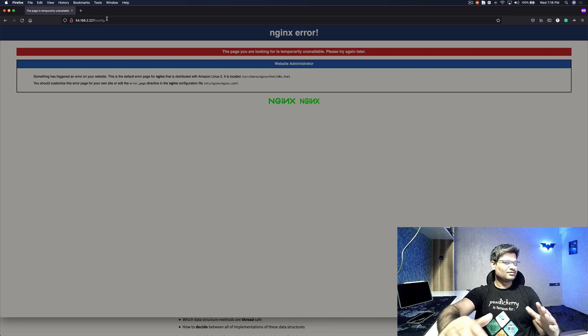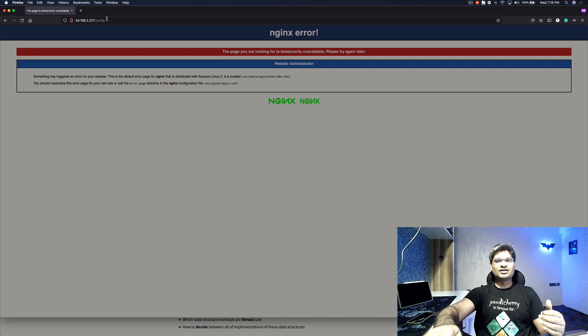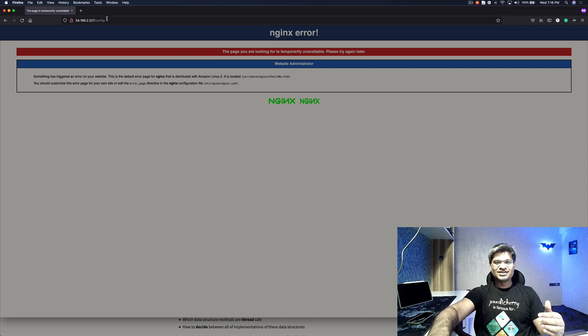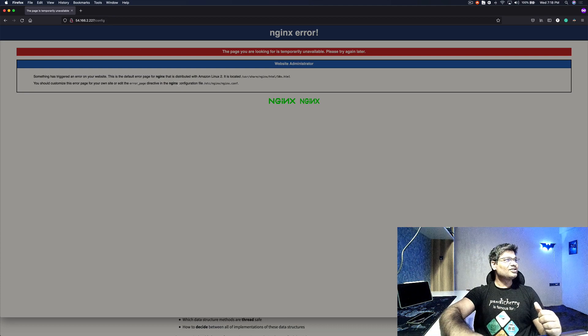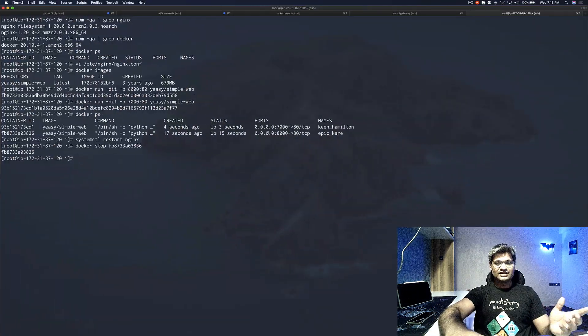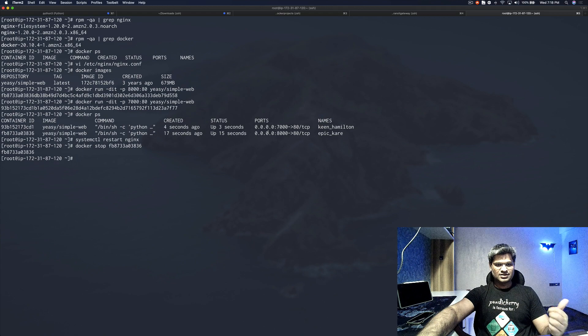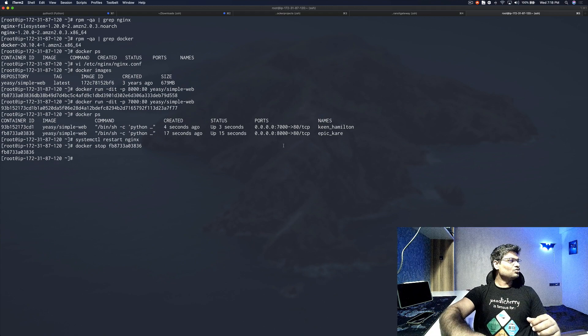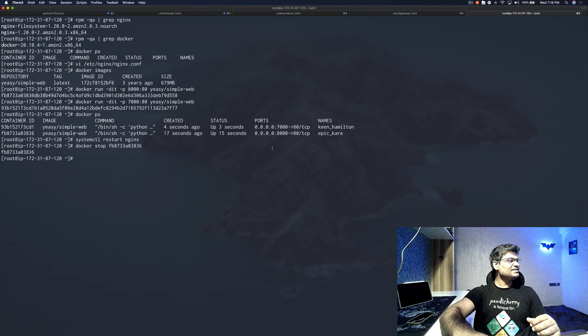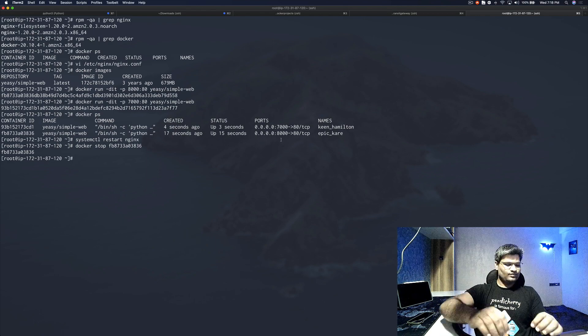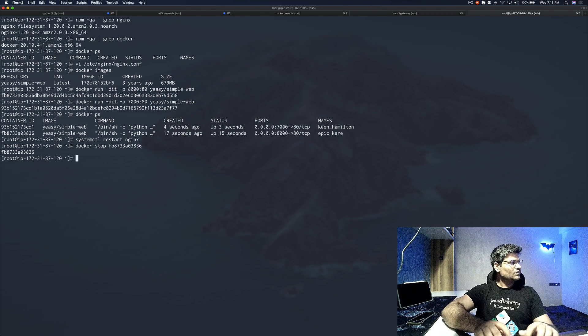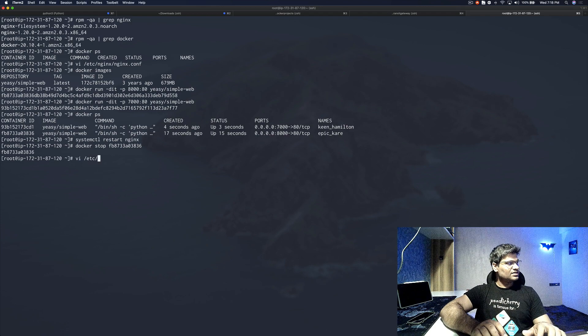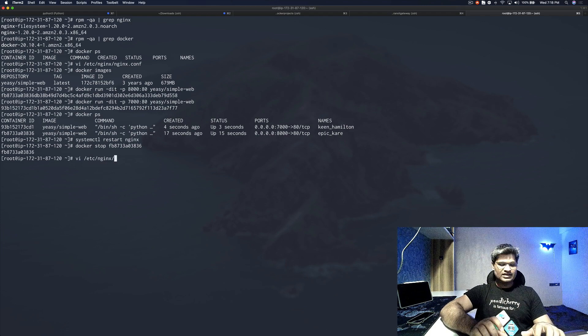If not clear, please put whatever queries you have in the comments. Now let's quickly configure NGINX in the load balancer configuration. We'll let these containers running and we'll go to nginx.conf again.